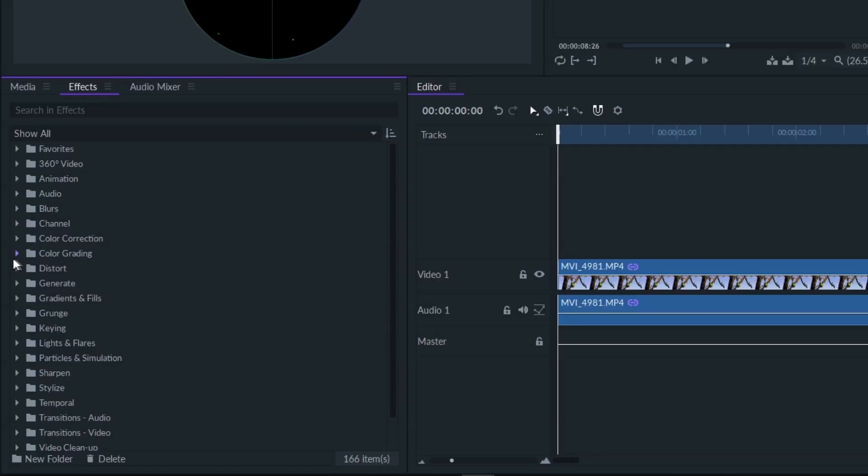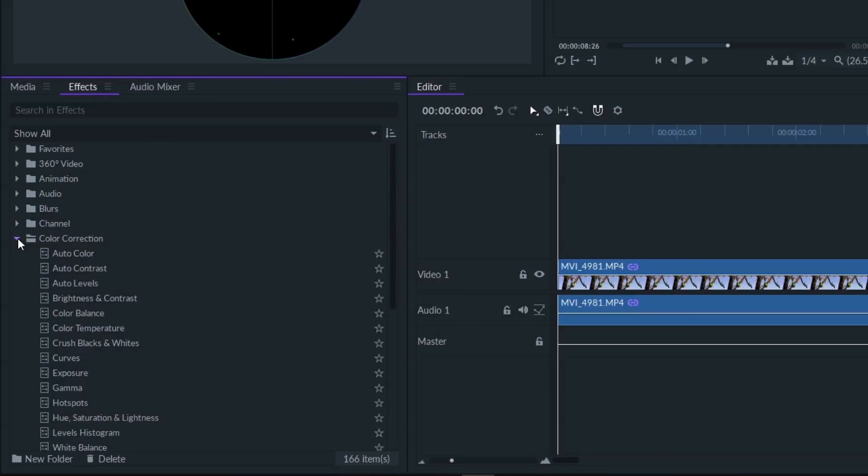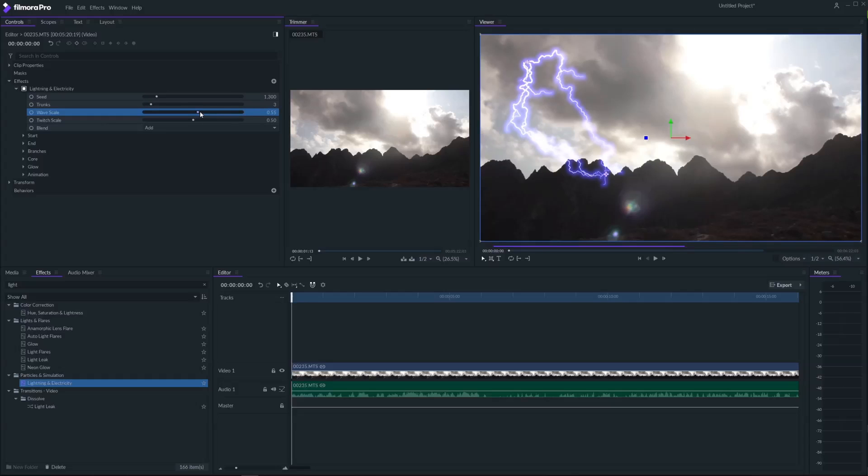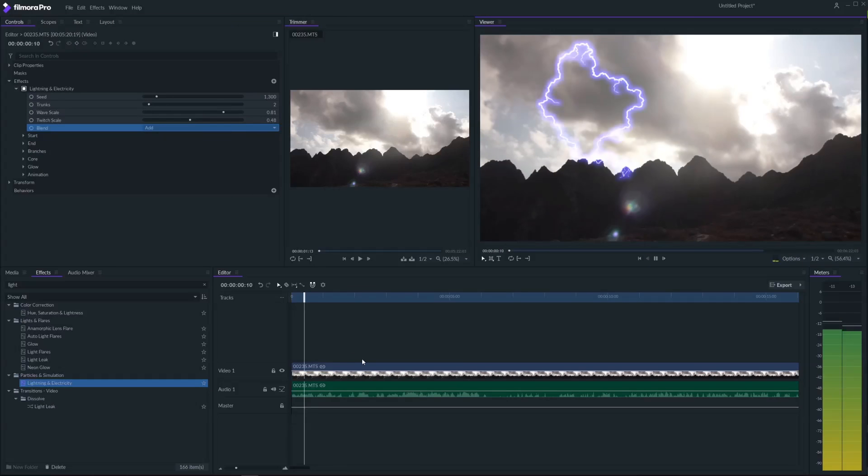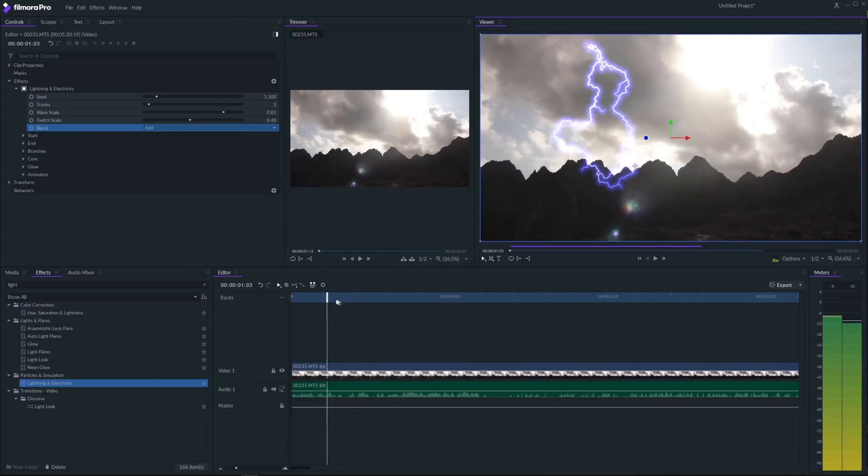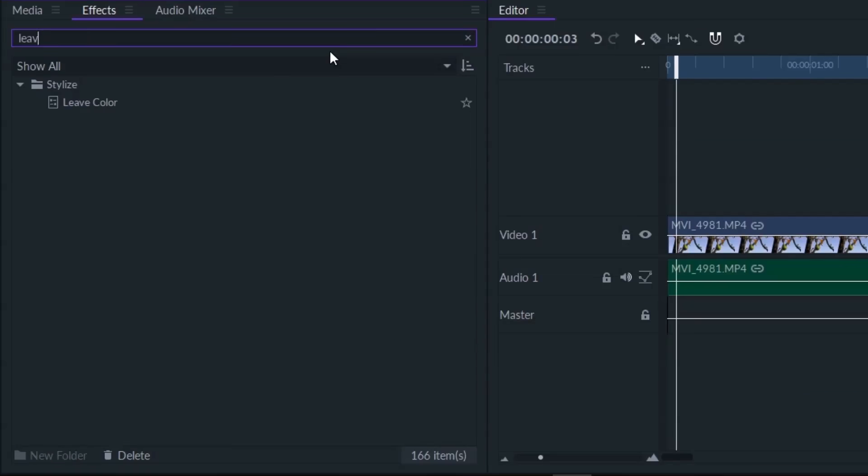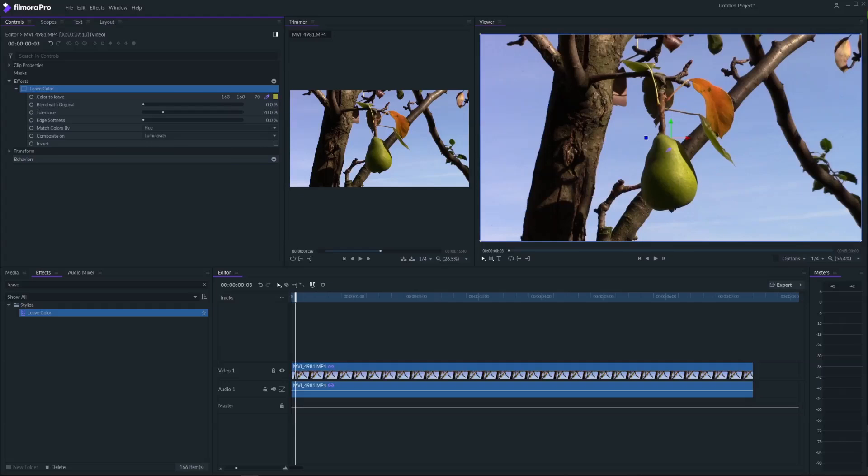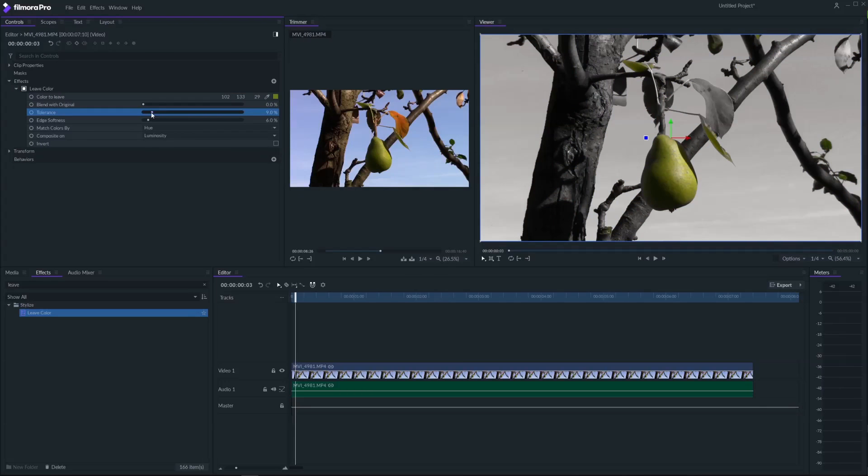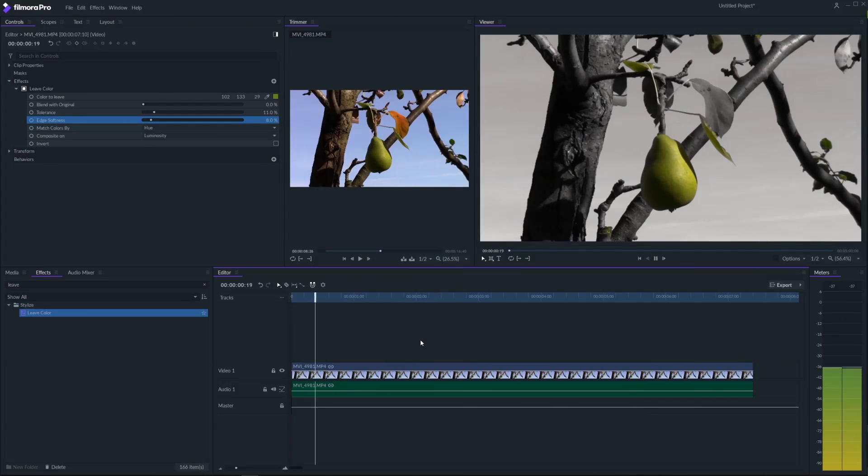In the effects panel you will find a list of many interesting effects. For example lightening and electricity. Or an effect called leaf color which allows you to select just one color from your video and create this cool trick.